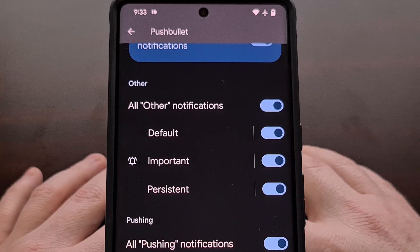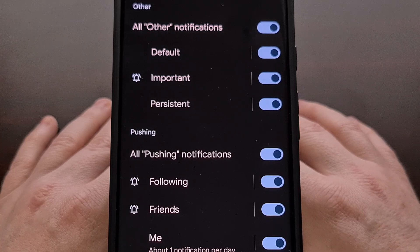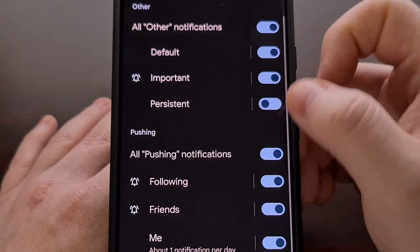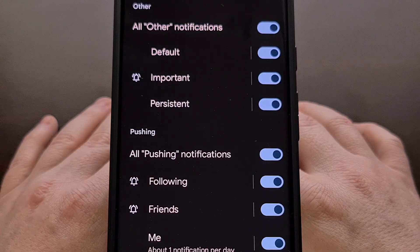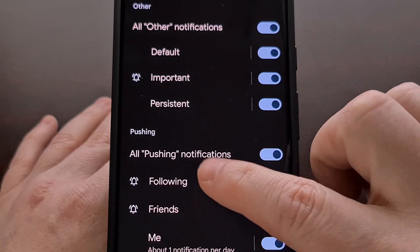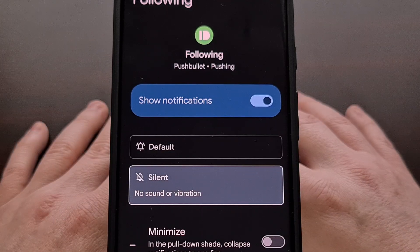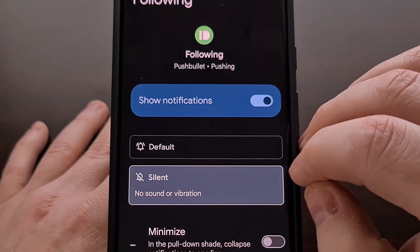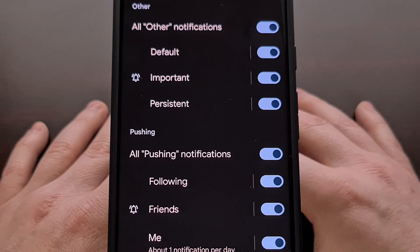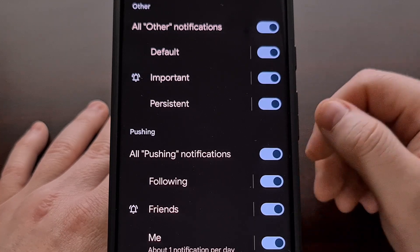Either way, you'll get a screen showing all of the notification channels set up for that app. If you wanted to disable a notification category entirely, you could do that with the toggles. However, today we are silencing a specific notification channel, so tap on that category and change it from default to silent. This will continue to show notifications from the app, but if it falls into that category, it will now be silenced and you will not get an alert when it comes in.